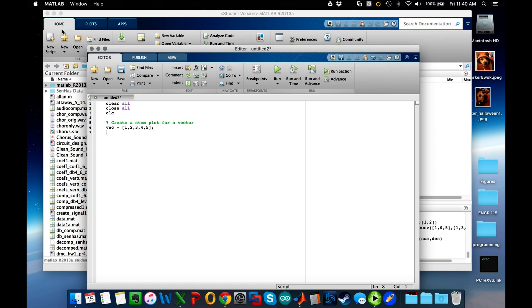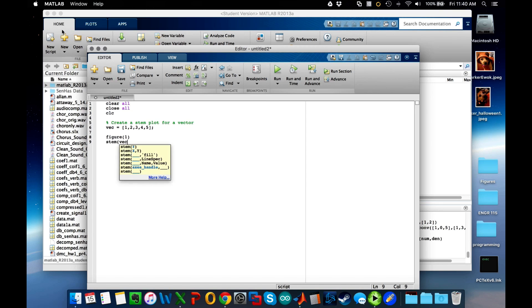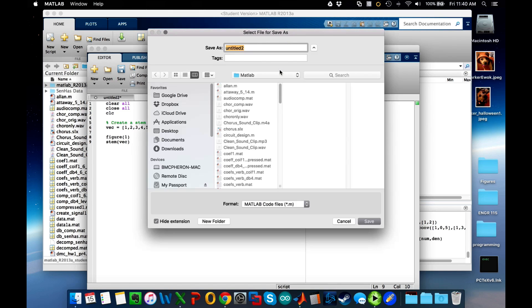The command is to simply create a figure and then do stem of vec. Let's run that and see what that looks like. I'll click run and it'll ask for a title, so I'm going to say stem plot.